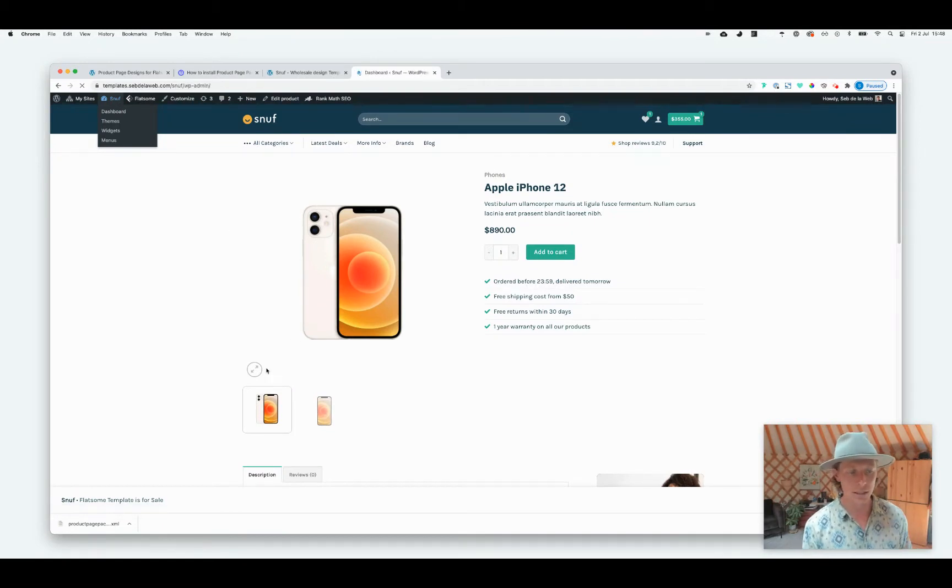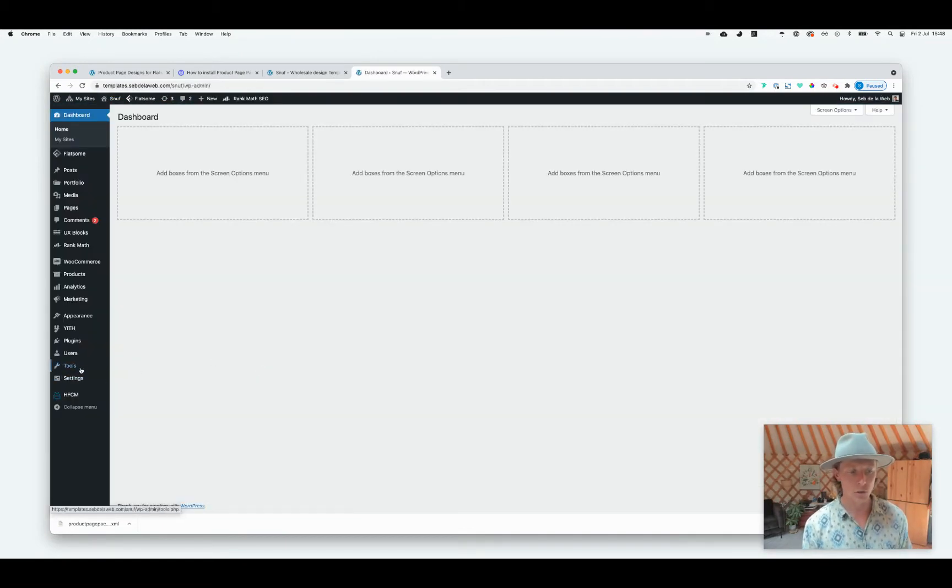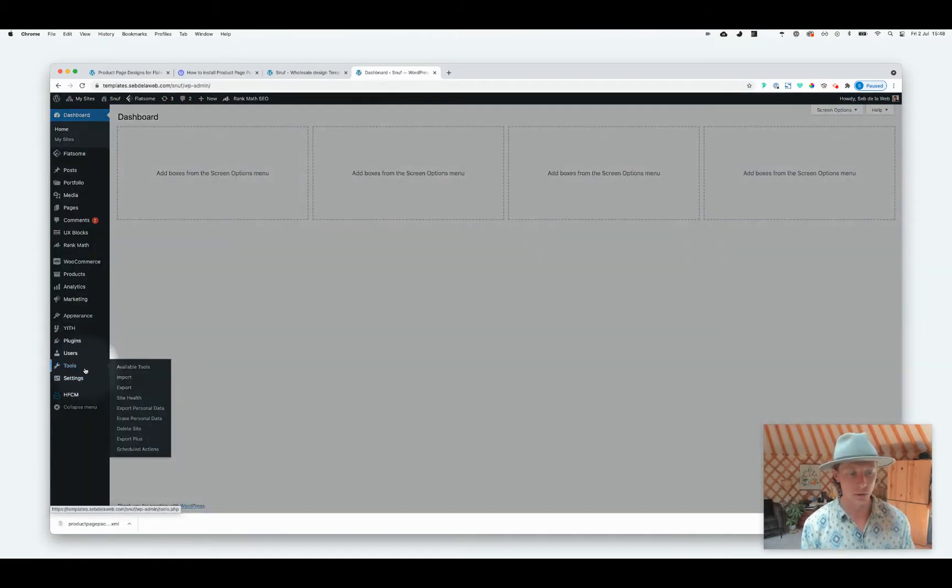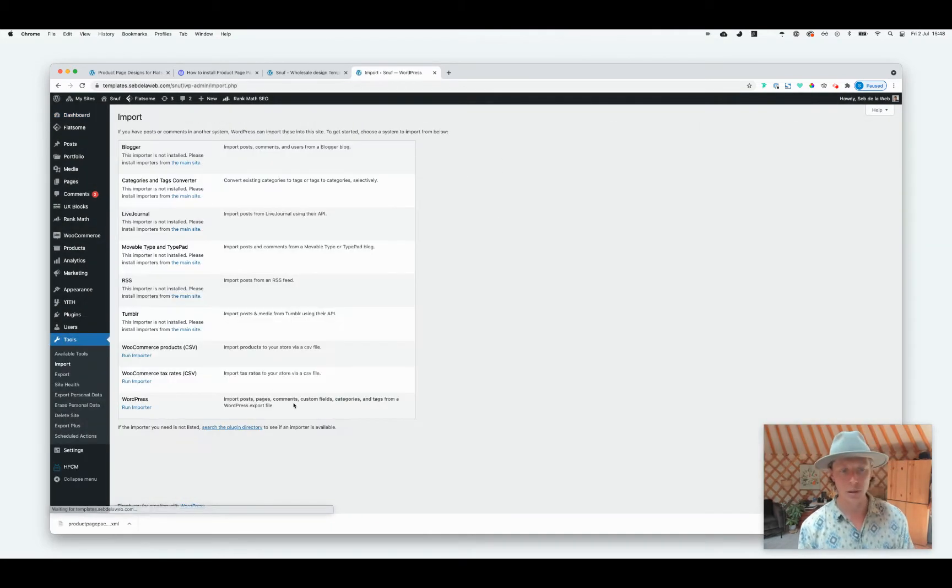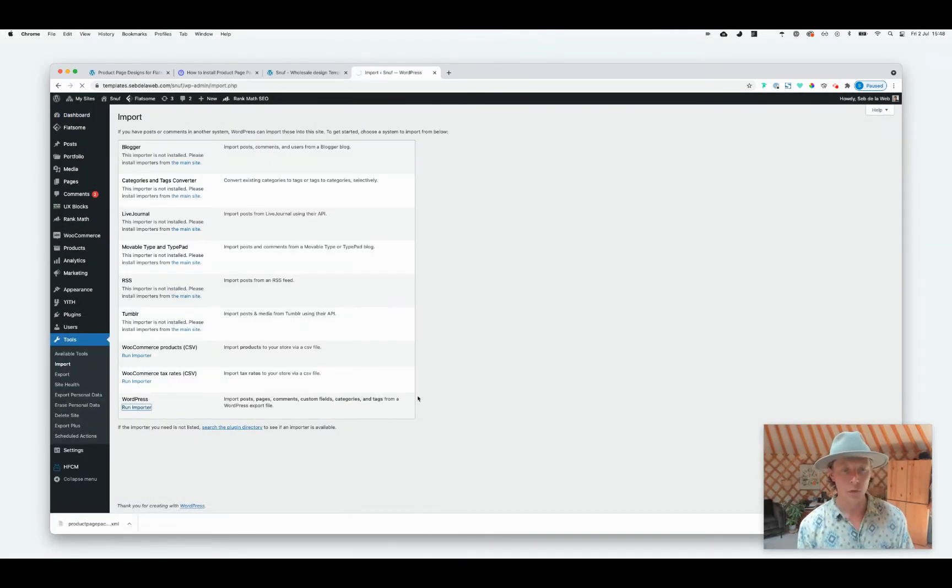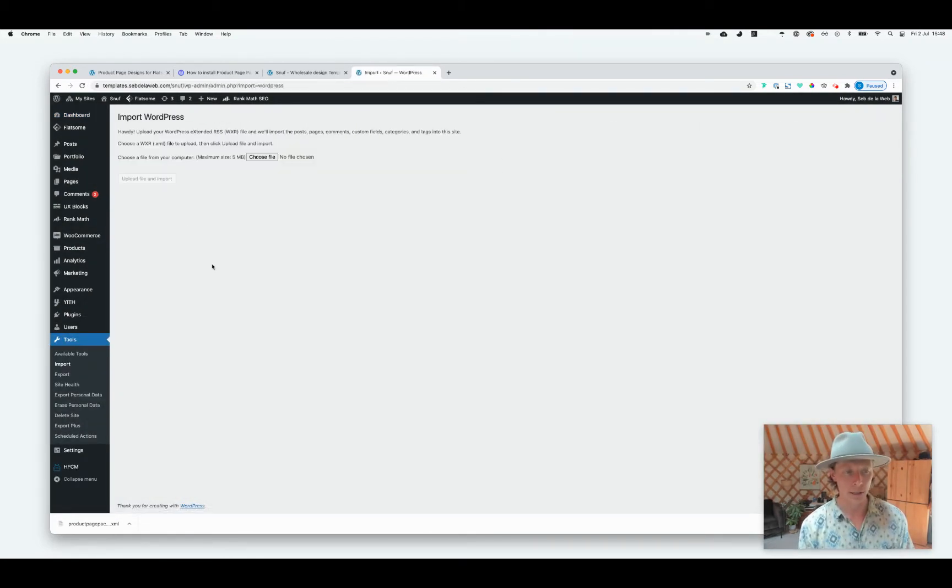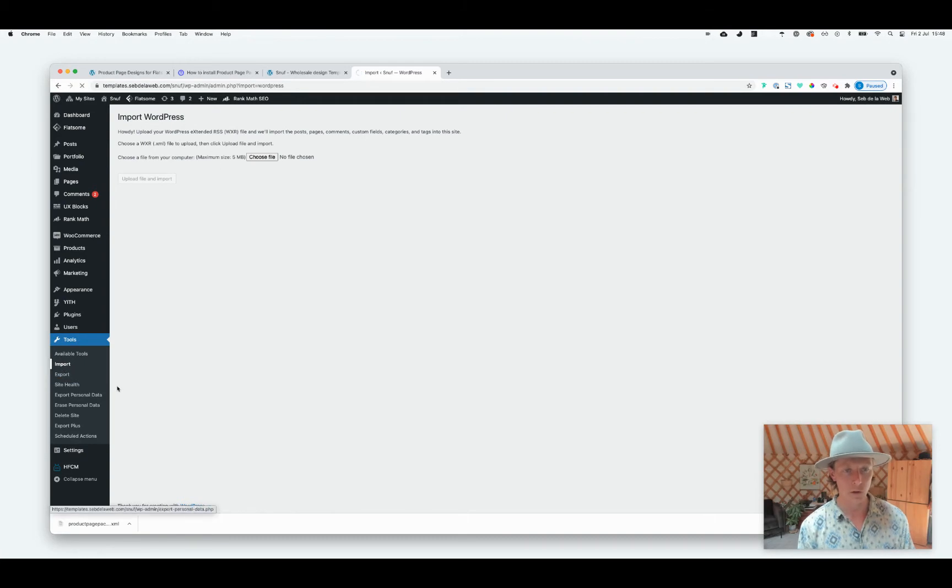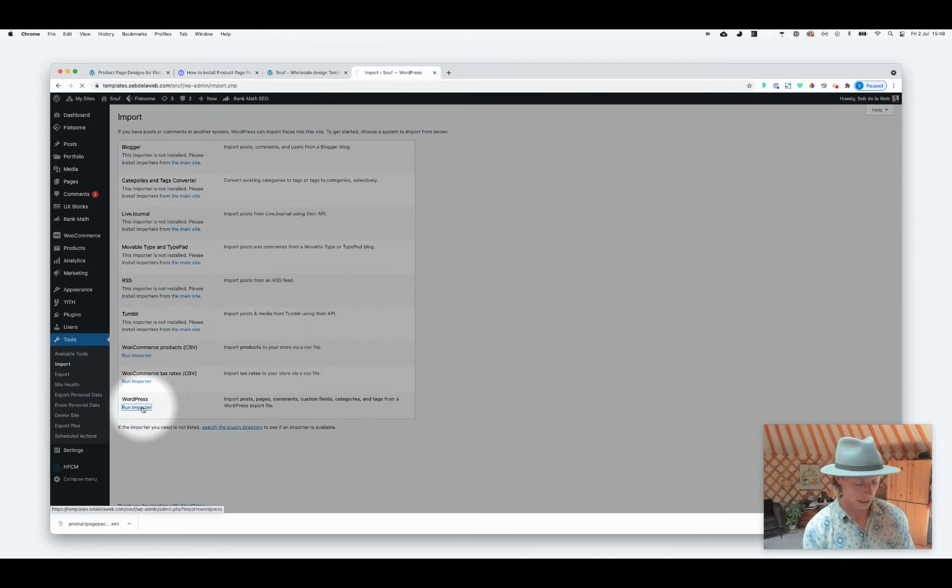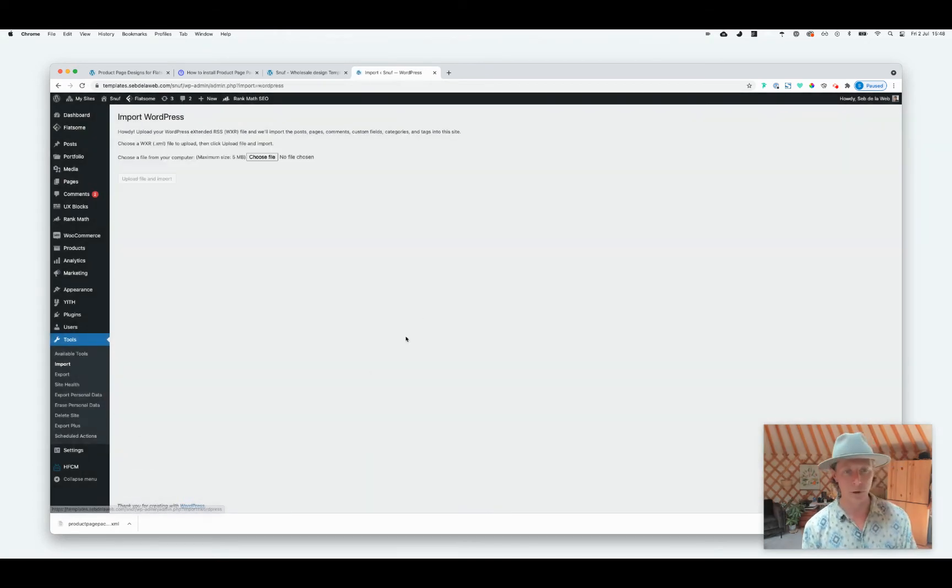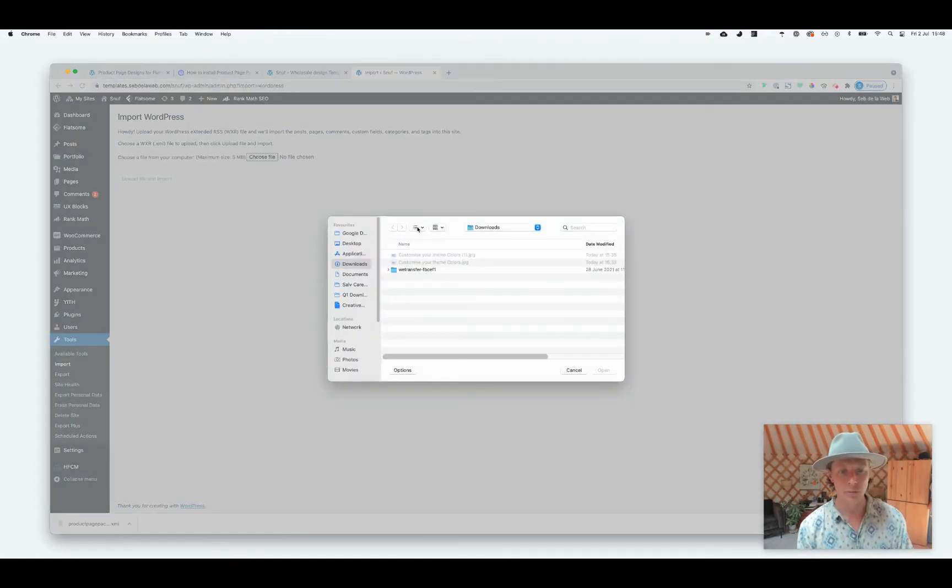It's very easy. You need to go to Tools here on the right, clicking on Import, and now we're going to import that XML file. I'm running the importer WordPress. Maybe I went a little bit too fast, going back here, down below, run the importer of WordPress, then choose the file.